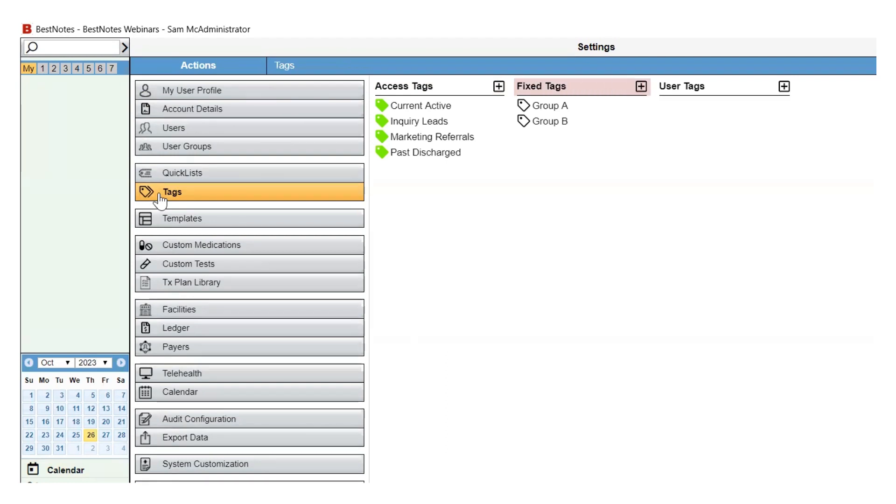Fixed tags can be used to group clients into different categories. These categories can be based on program, locations, group sessions, or any other type of category that makes sense for your company. User tags are a third level of categorizing contacts that can be used if needed.